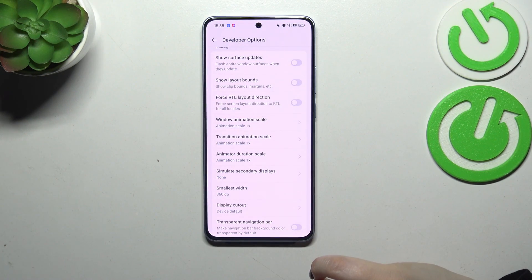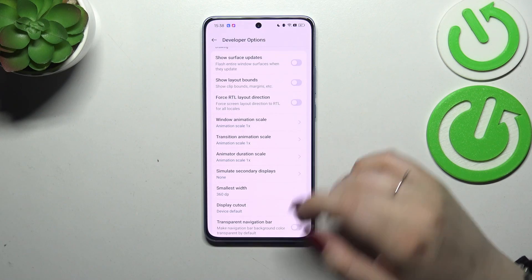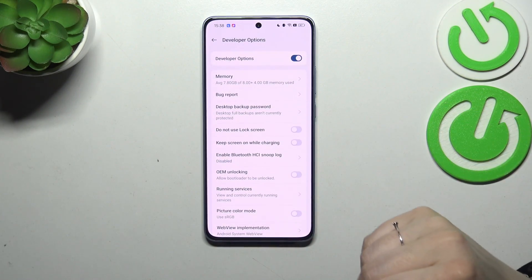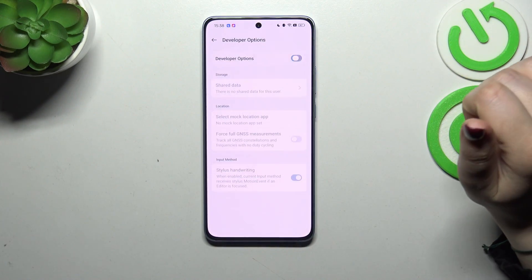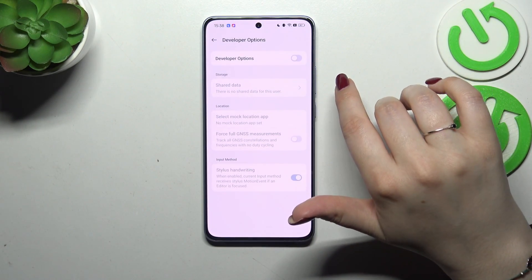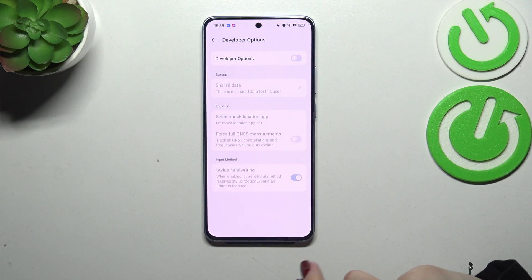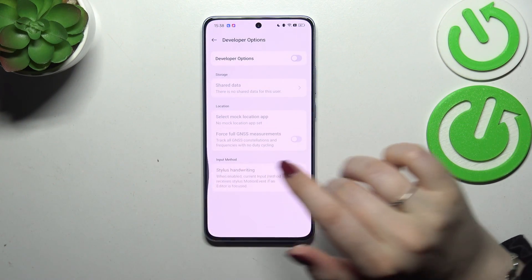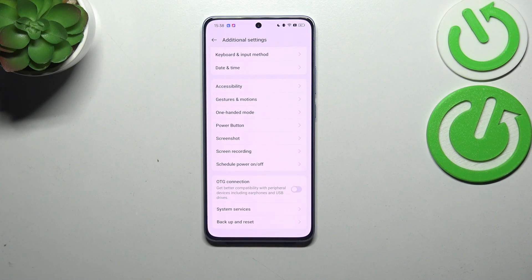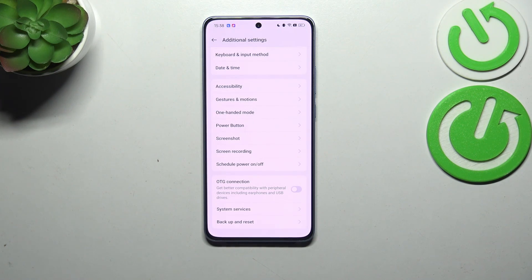If you're done with customization of developer options, you can always turn them off by going back to the very top of the list and tapping on the switcher at the top. As you can see, most of the options will not only become inactive but will disappear, and developer options should disappear from the additional settings list. But no worries — you can enable them again by going back to the version number step and keep tapping.